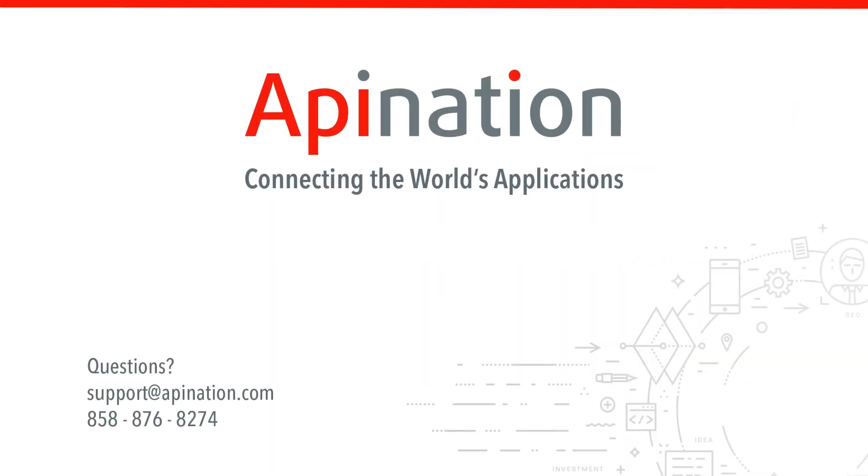If you have any questions or need any assistance setting up this sync, give us a phone call, shoot us an email. We're API Nation, and we're connecting the world's applications.